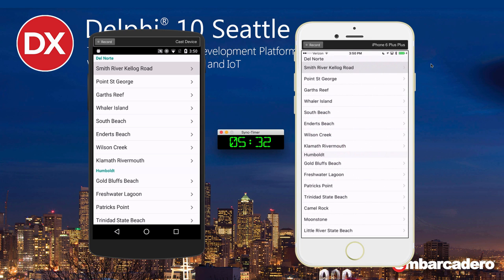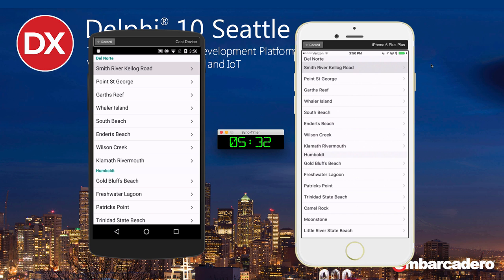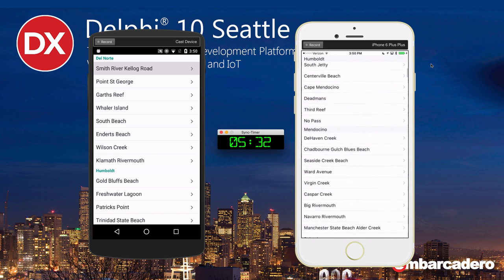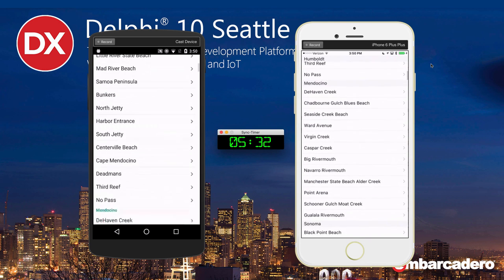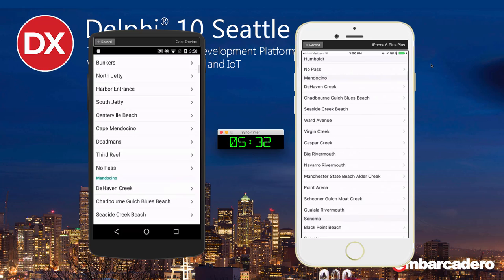So it took me five and a half minutes to build and deploy it to three platforms. I could do OS X as well, but that would just take another second. Just over five minutes, and that includes explaining it. Like I said, the compile seems to take a little bit longer when I'm recording. But there you go, built and deployed to both platforms in five and a half minutes.